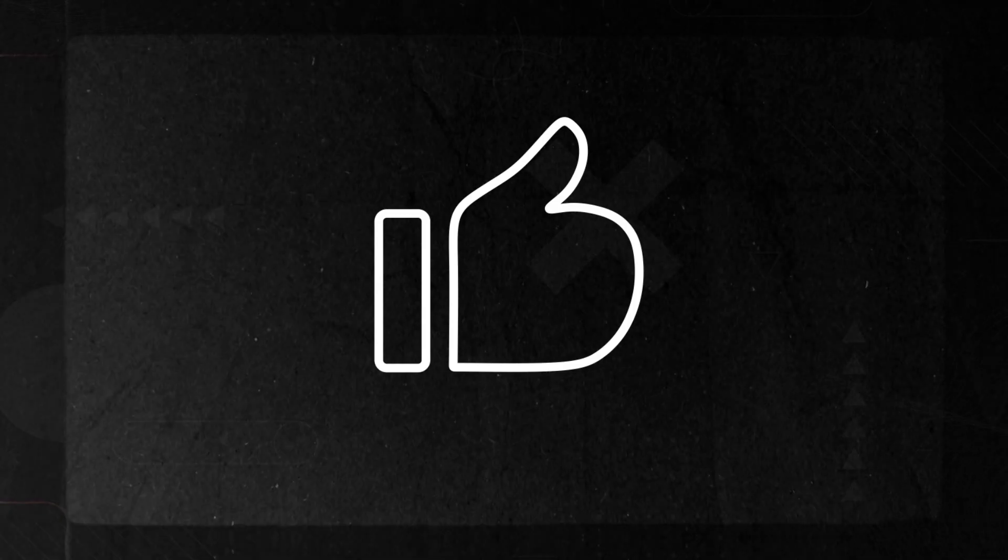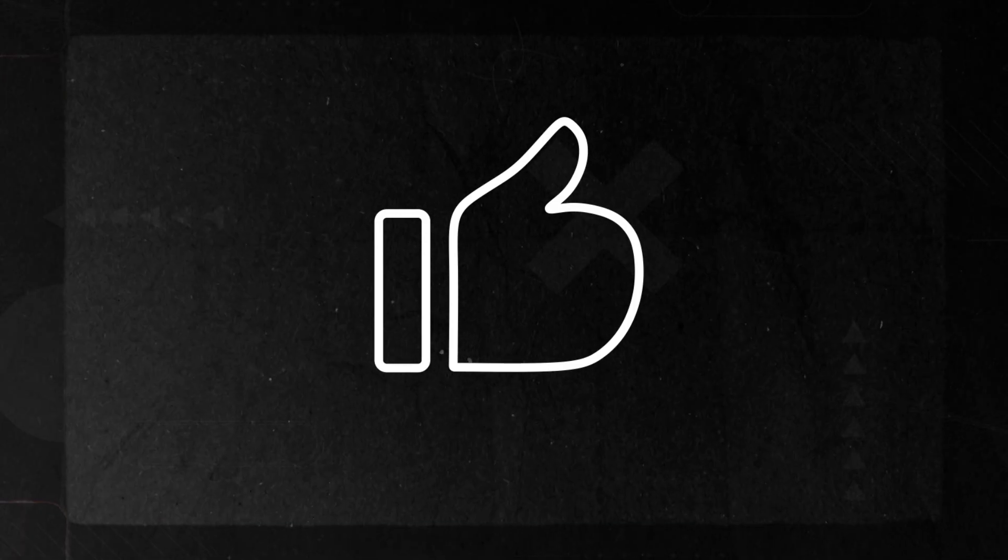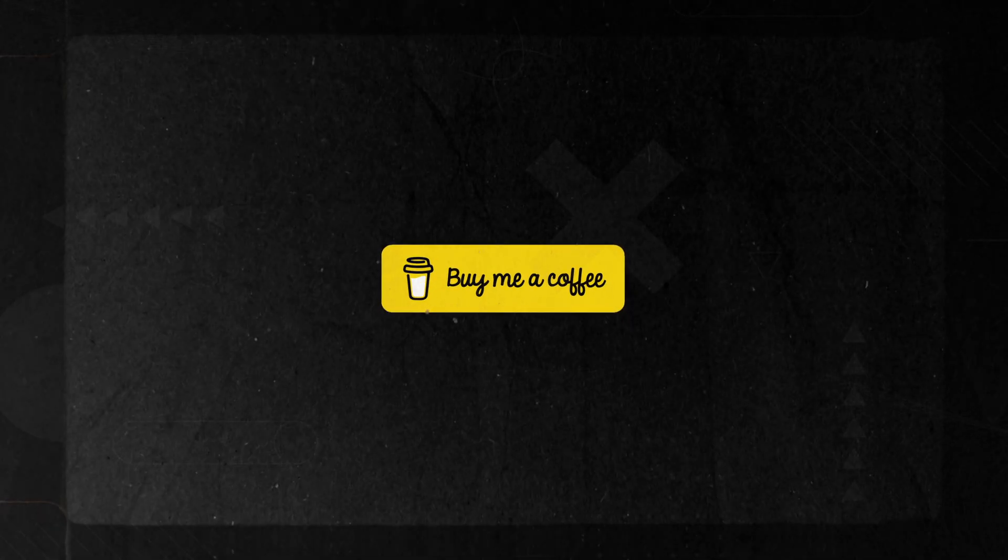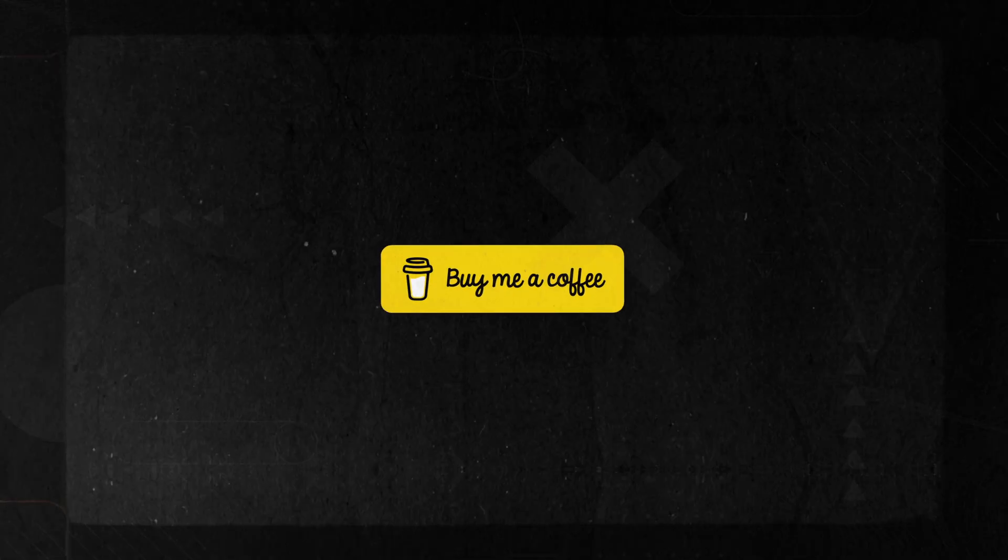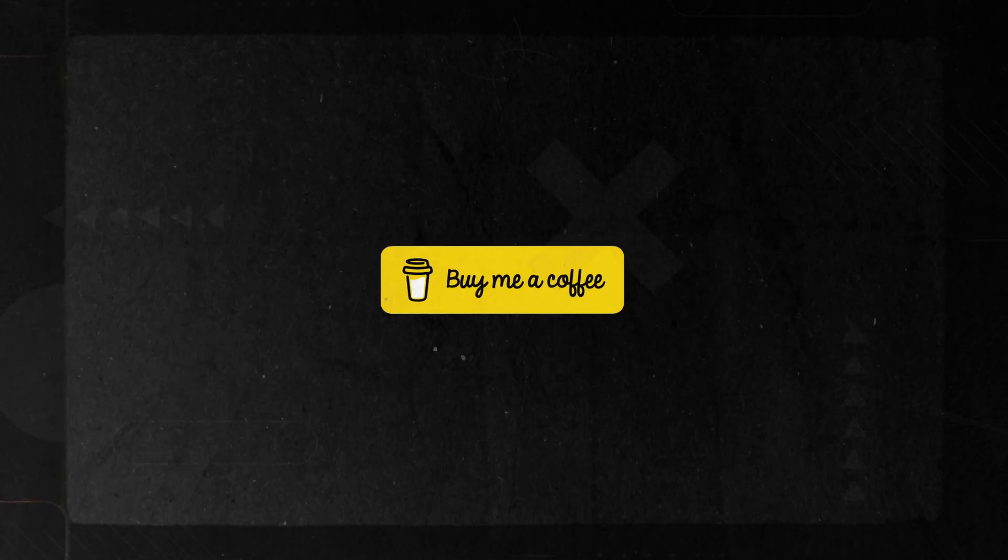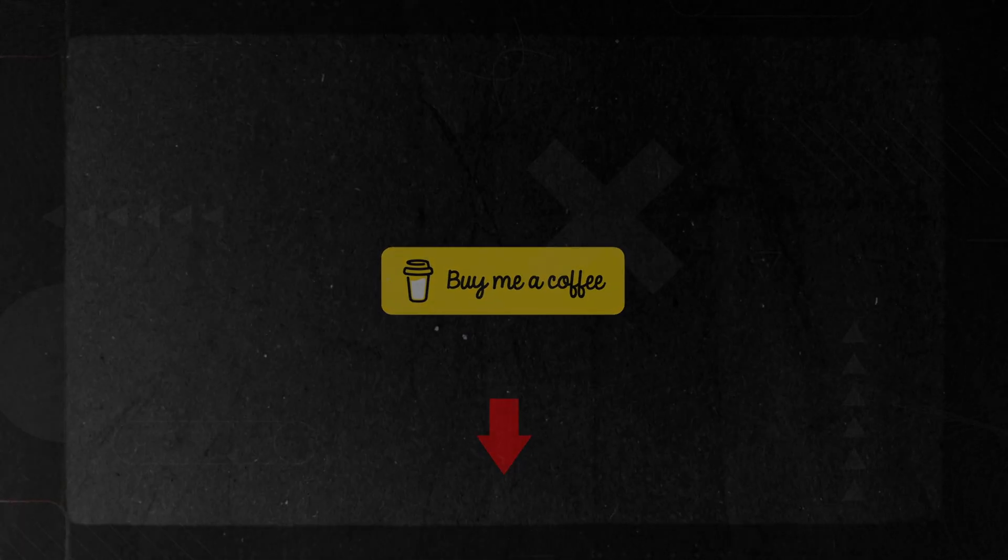Thanks for watching. If you found this helpful, take a second to subscribe. It means a lot to me. And if you want to support the channel, you can buy me a coffee. Links in the description. I'll see you in the next one.